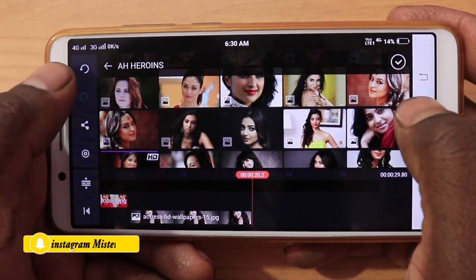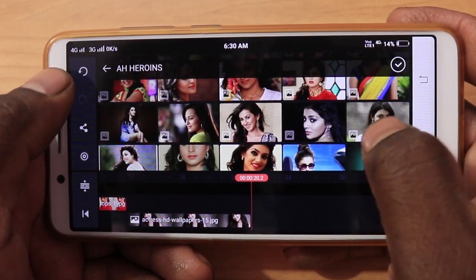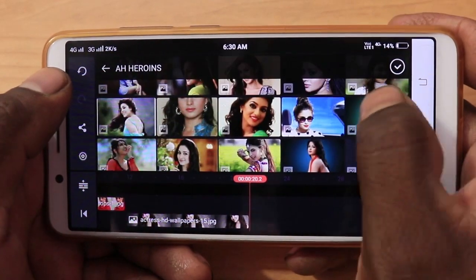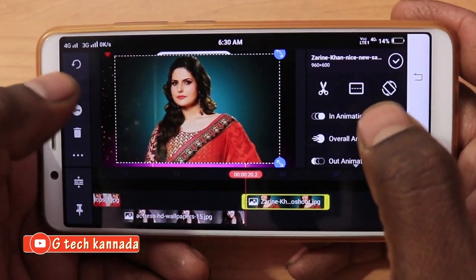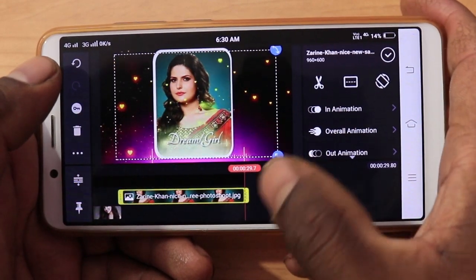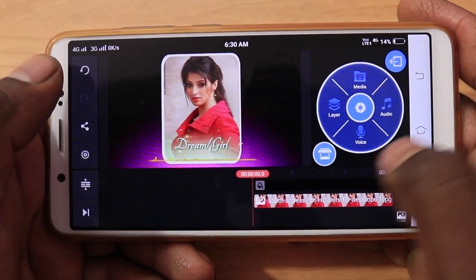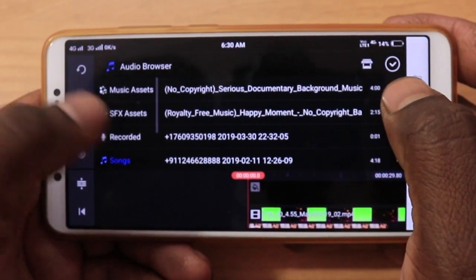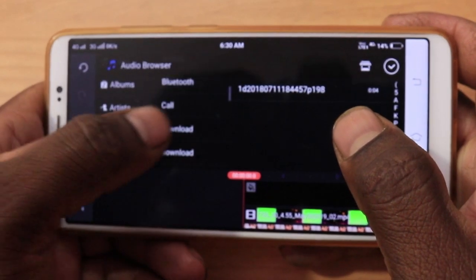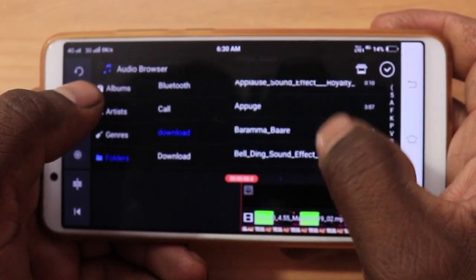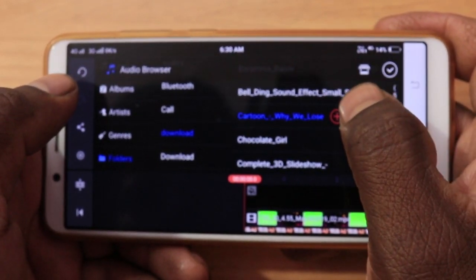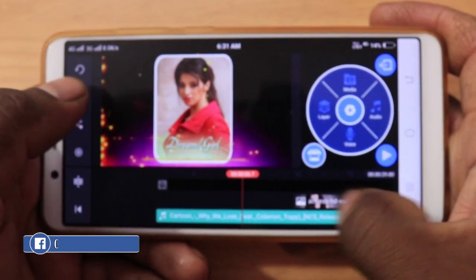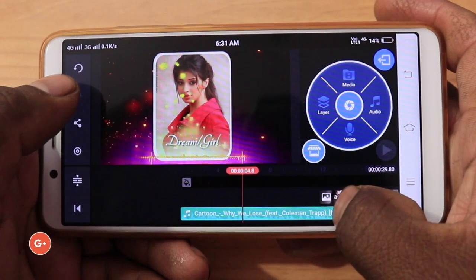We will add the layer. Send to back. This is set. We will play. I will mute the music. I will add the music. I will add the audio. I will download the folder.